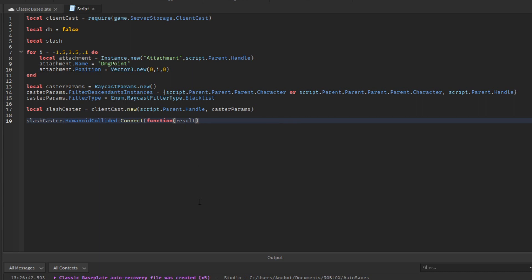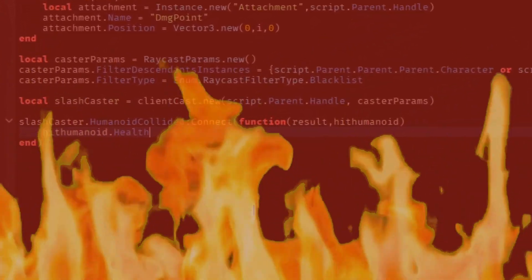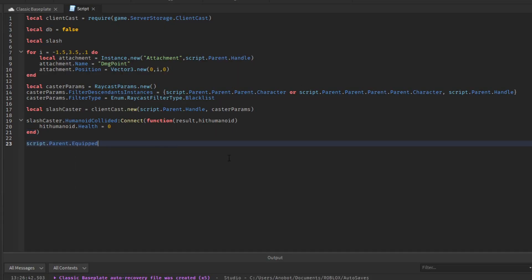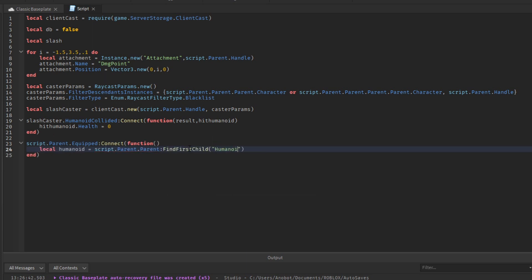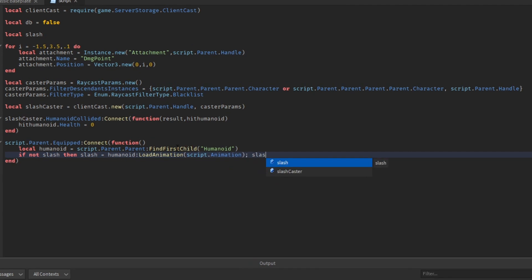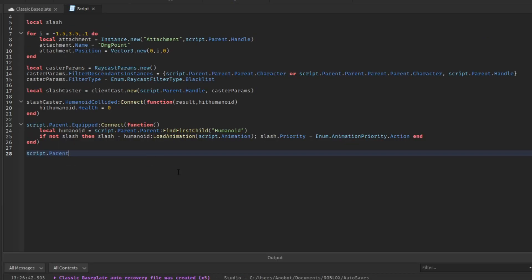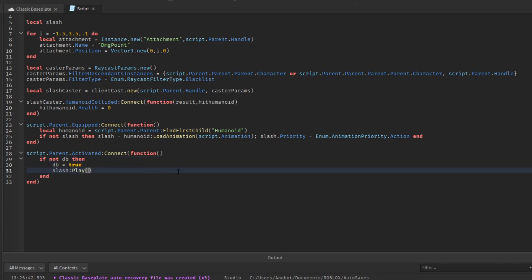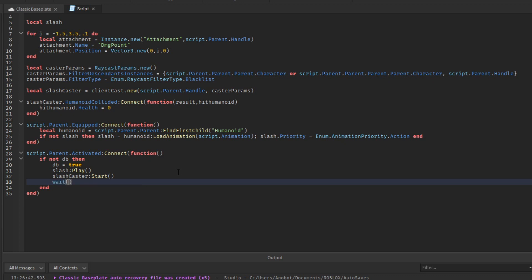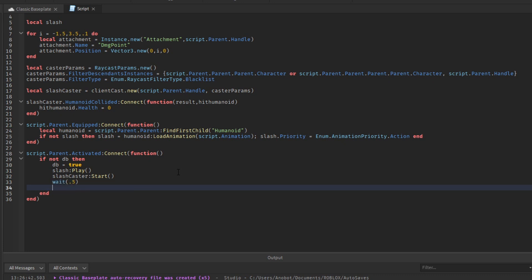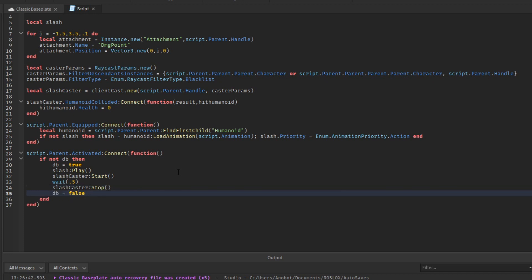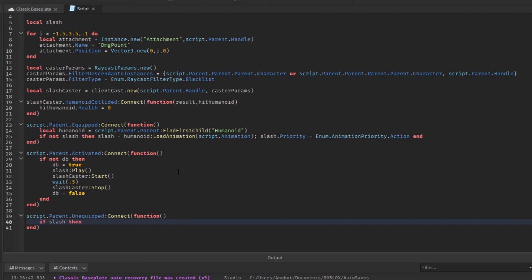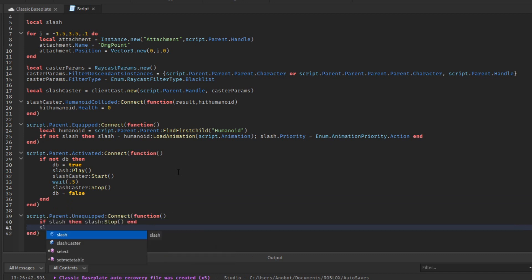Let's make an event for our caster using the HumanoidCollided function. Now let's make an equip function and set the slash variable to humanoid:LoadAnimation with your animation, and set the animation priority to Action. Next, make the activate function and check if DB is false. If it is, set it to true, play the animation, and start the caster. Set a wait duration — I'm going to pick 0.5 — then stop the caster to stop detecting lag and set DB back to false. Lastly, make an unequip function and stop the slash animation if it's playing, and stop the caster.